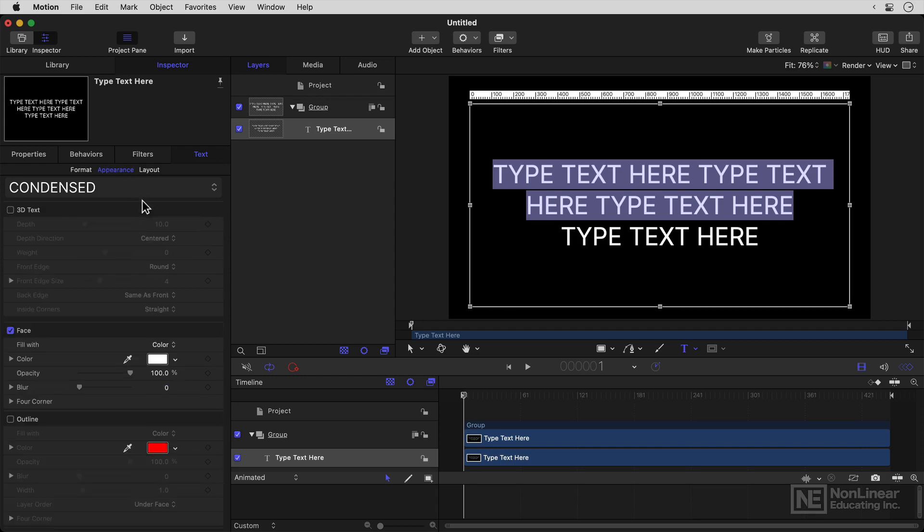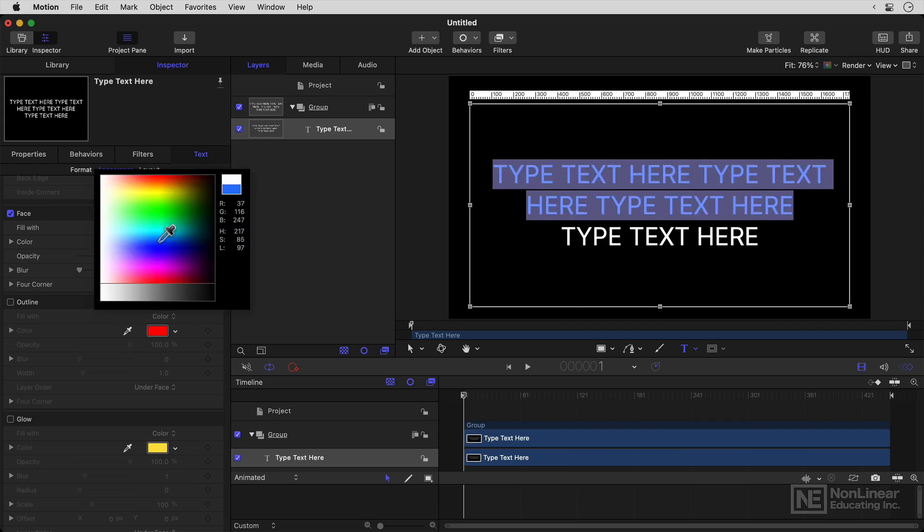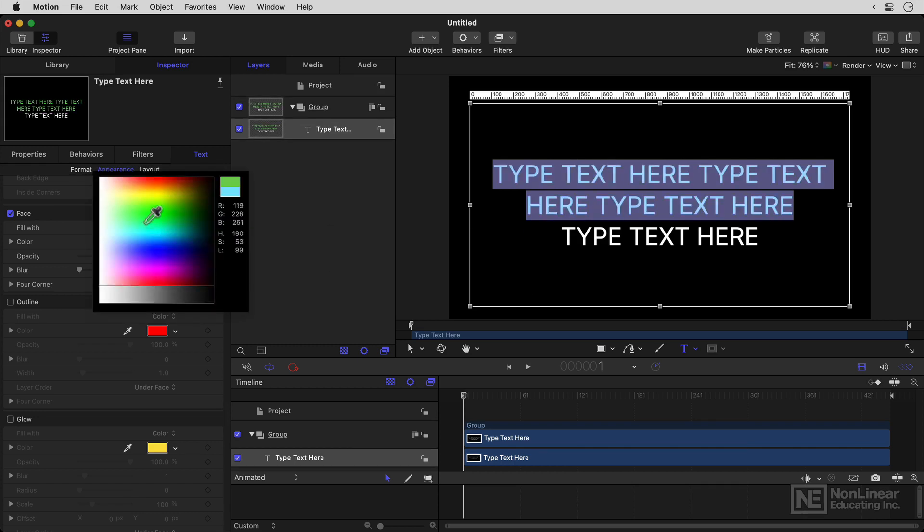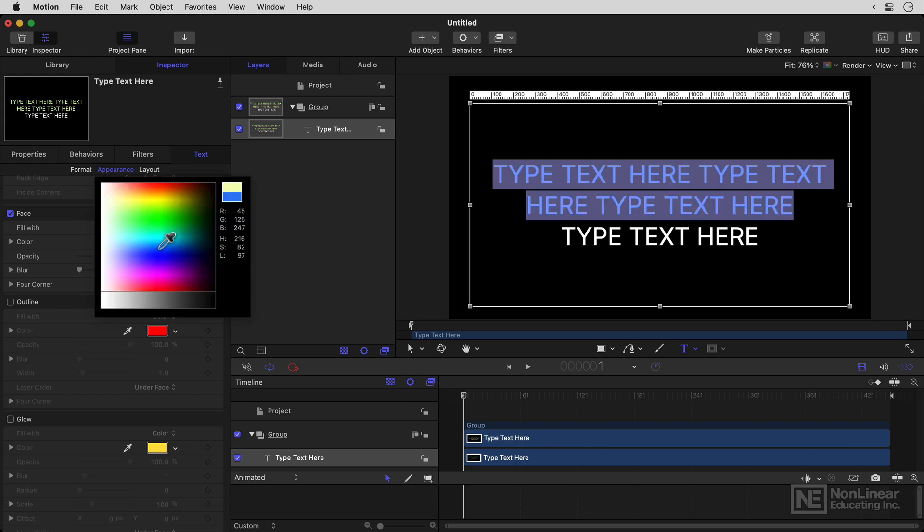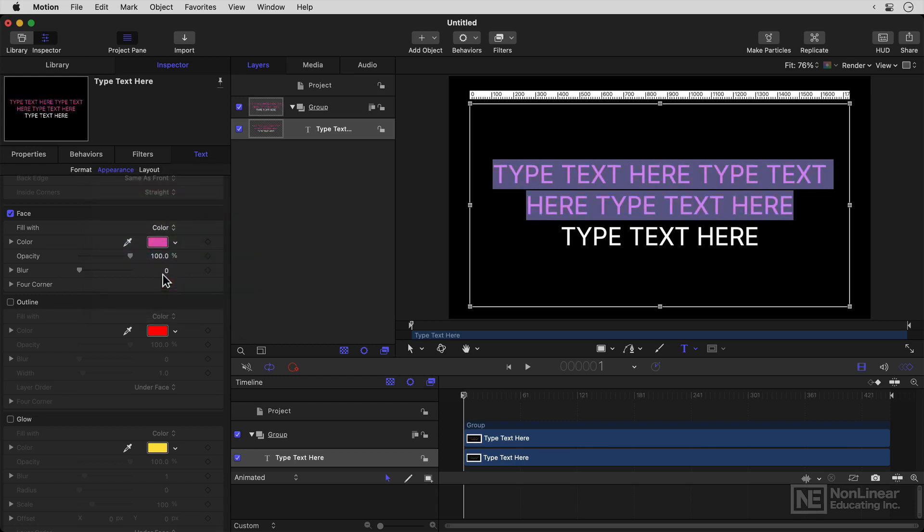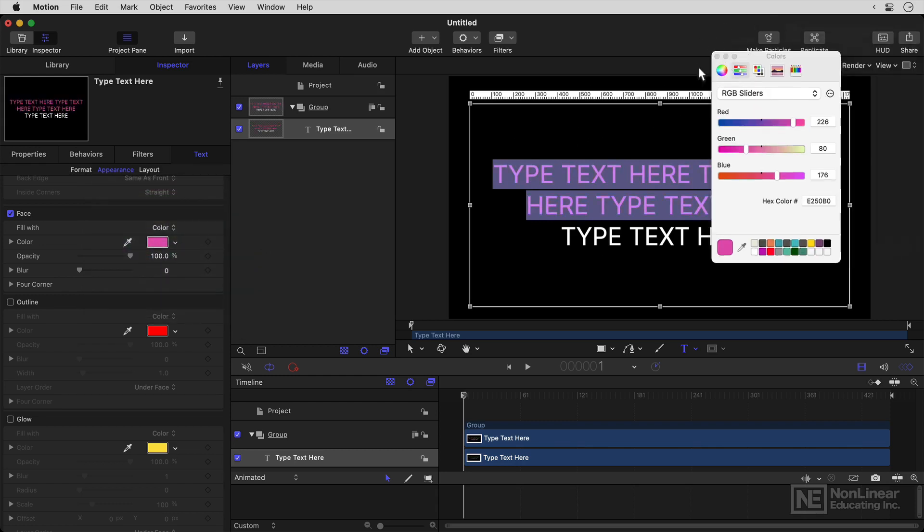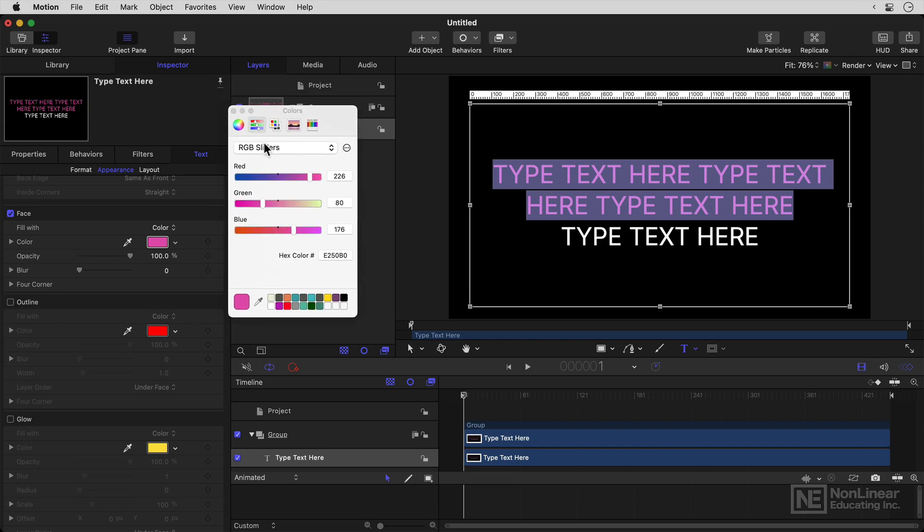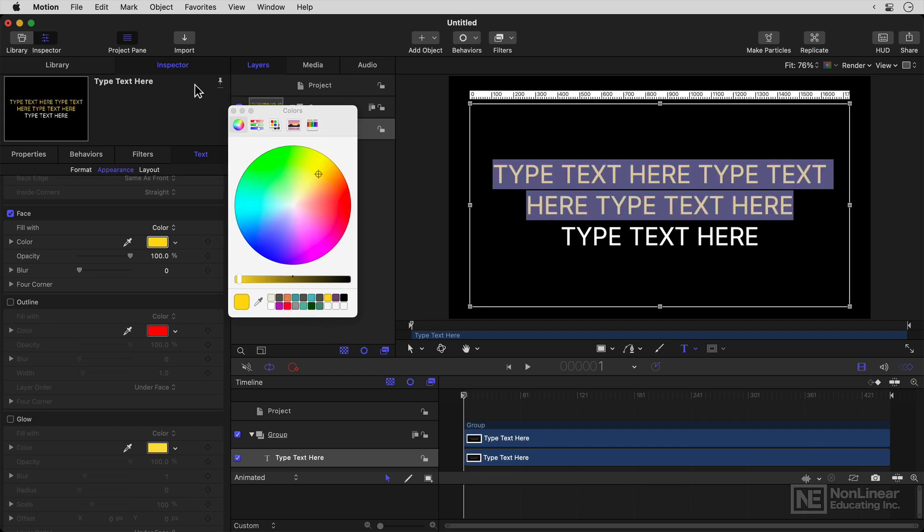Let's look at appearance. Now there's several different sections here. 3D text we'll come back to later in this course. Face is kind of the critical stuff, which is the color of the text. And as with any color box, you can right click to access the quick color picker. Or you can left click to access the system color picker, which has RGB or other kinds of sliders, or it has a color wheel and has saved colors down at the bottom here as well.